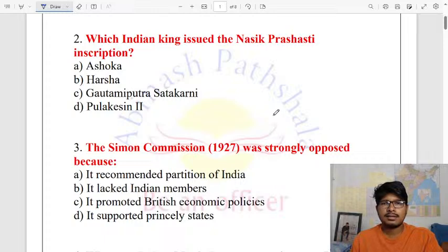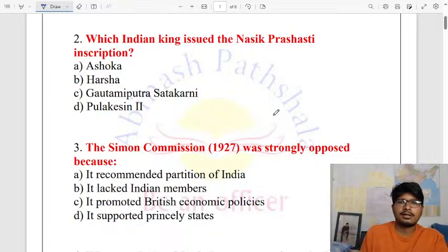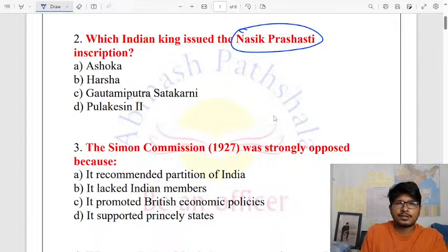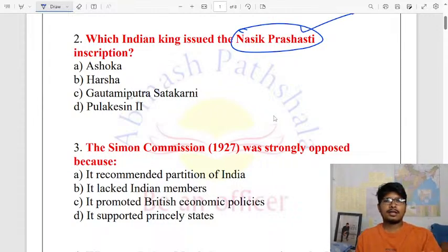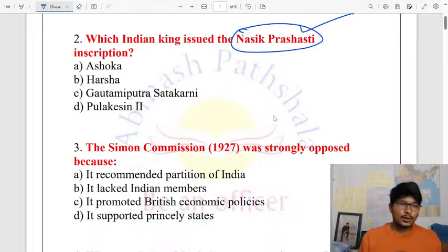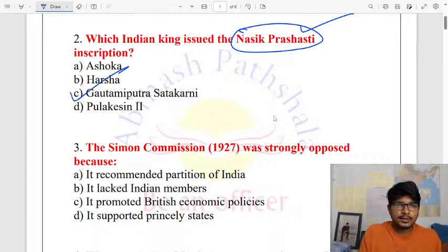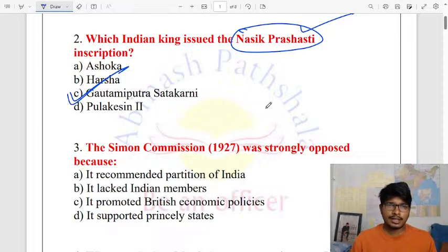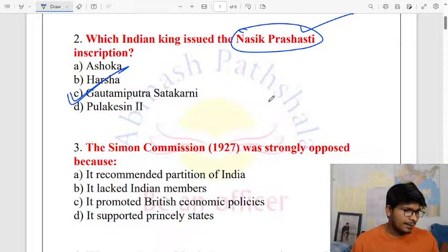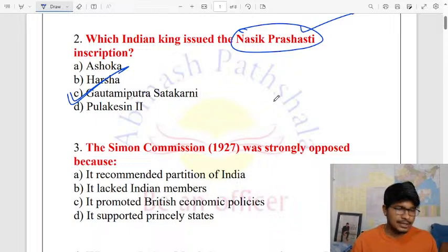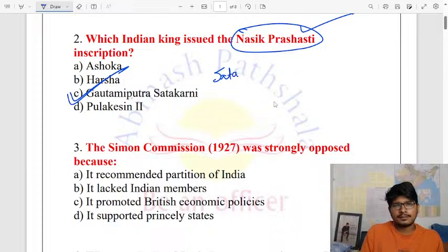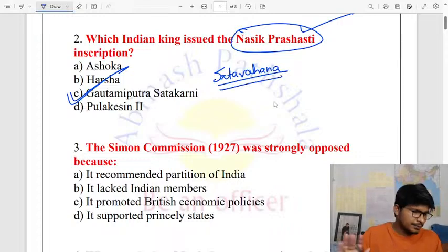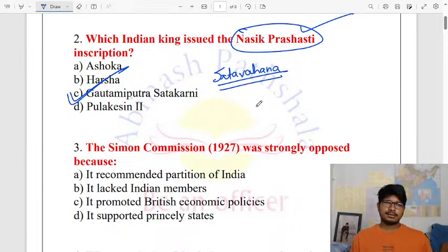Next question: which Indian king issued the Nasik Prashasti inscription? The answer is Gautamiputra Satakarni. He issued the Nasik Prashasti inscription. He belonged to the Satavahana dynasty, which was a powerful ruling dynasty in Maharashtra.